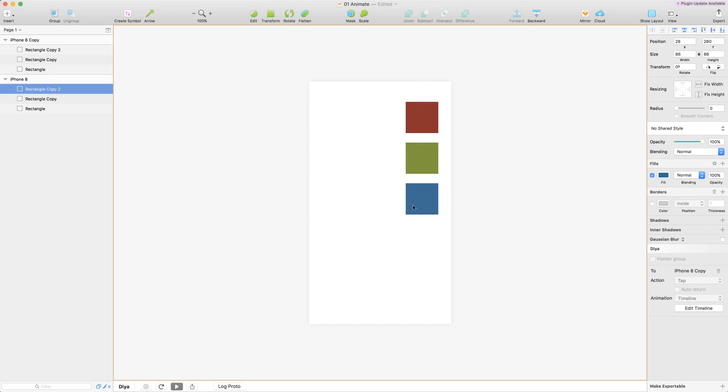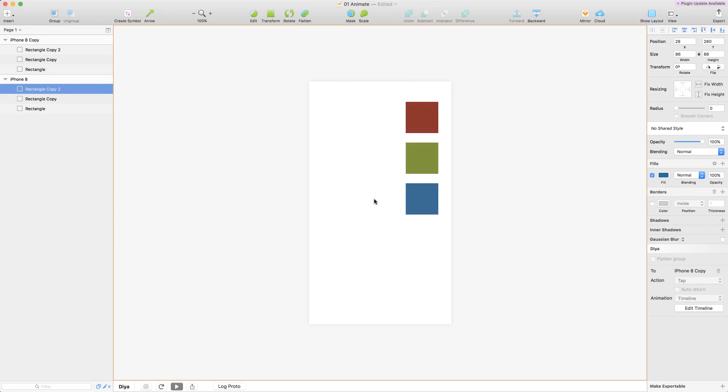We're going to continue from the previous video where we had made this simple timeline. We're going to customize this a little bit.